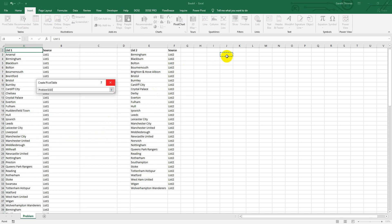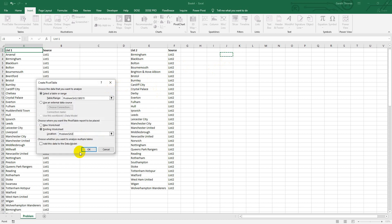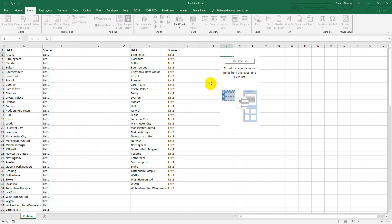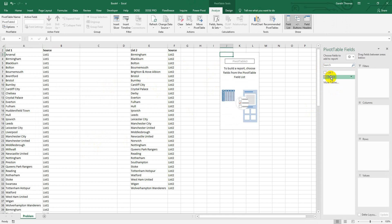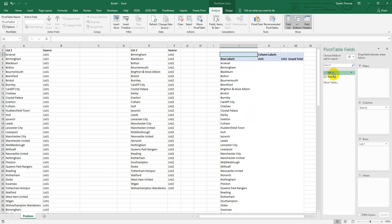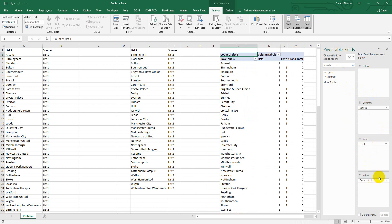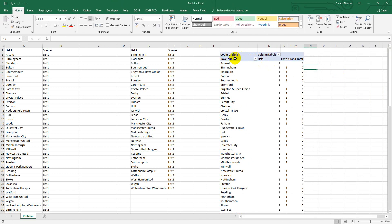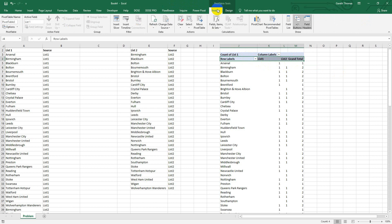I'm going to show you by putting it on the existing worksheet and I'll just choose the location to the right here. Then I get my fields and what I do is take my headers - I should have called it just 'lists' but it doesn't matter - put that in the Rows, and then the source across the top in the Columns. Then I take the list column again from the rows and I just put that in the Values so you get a count.